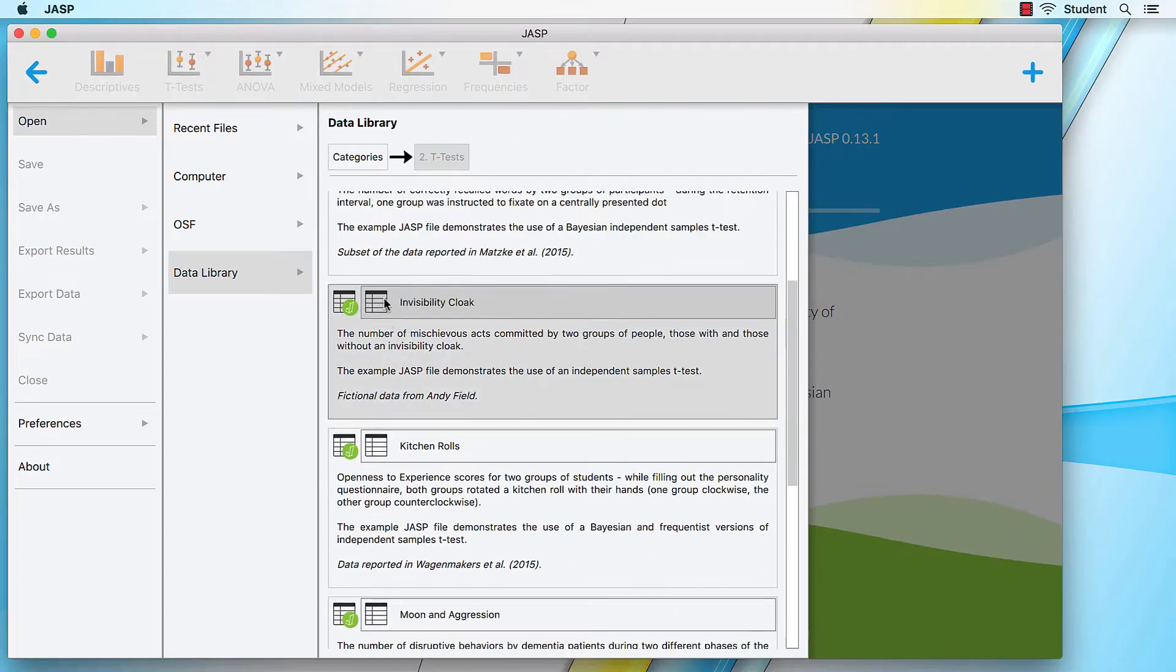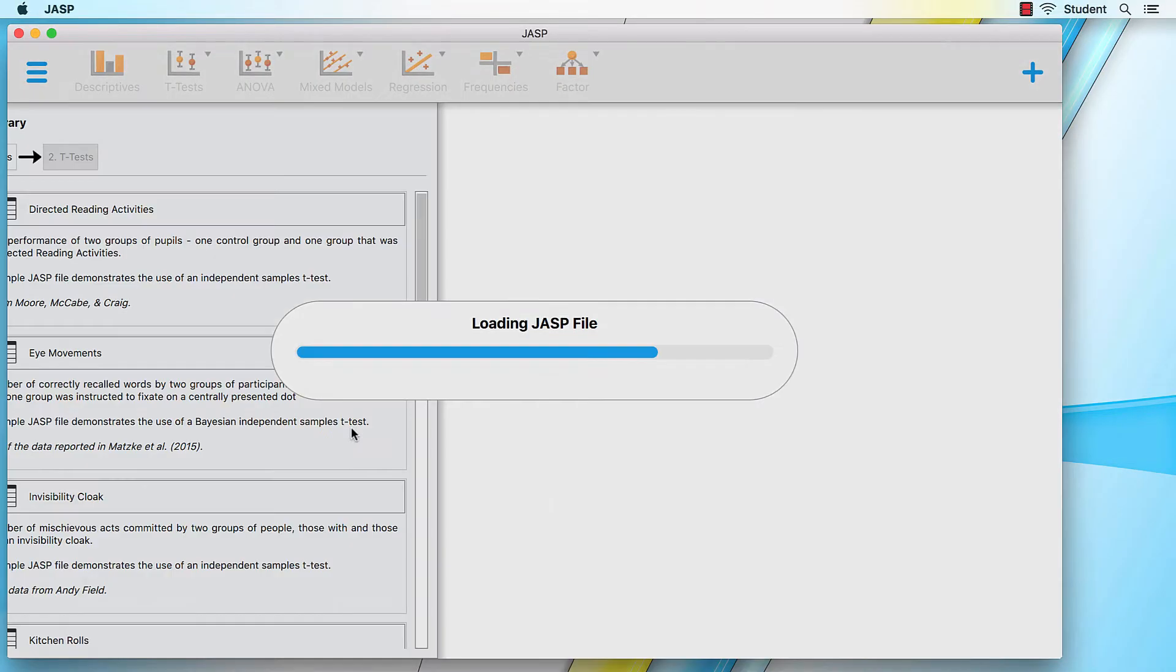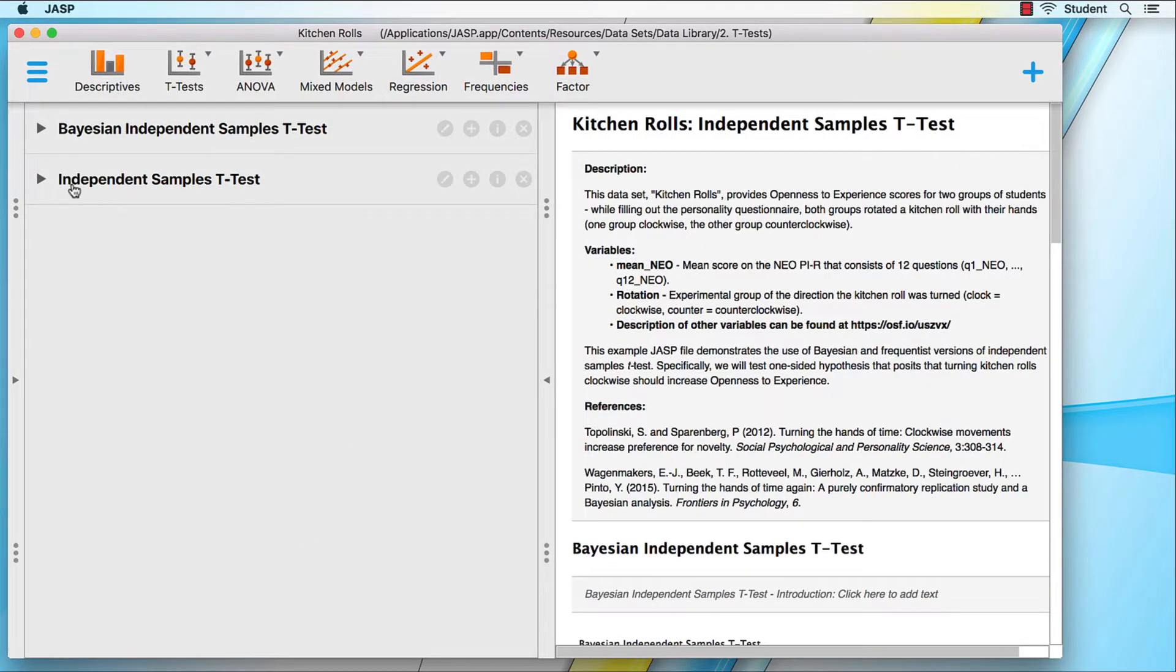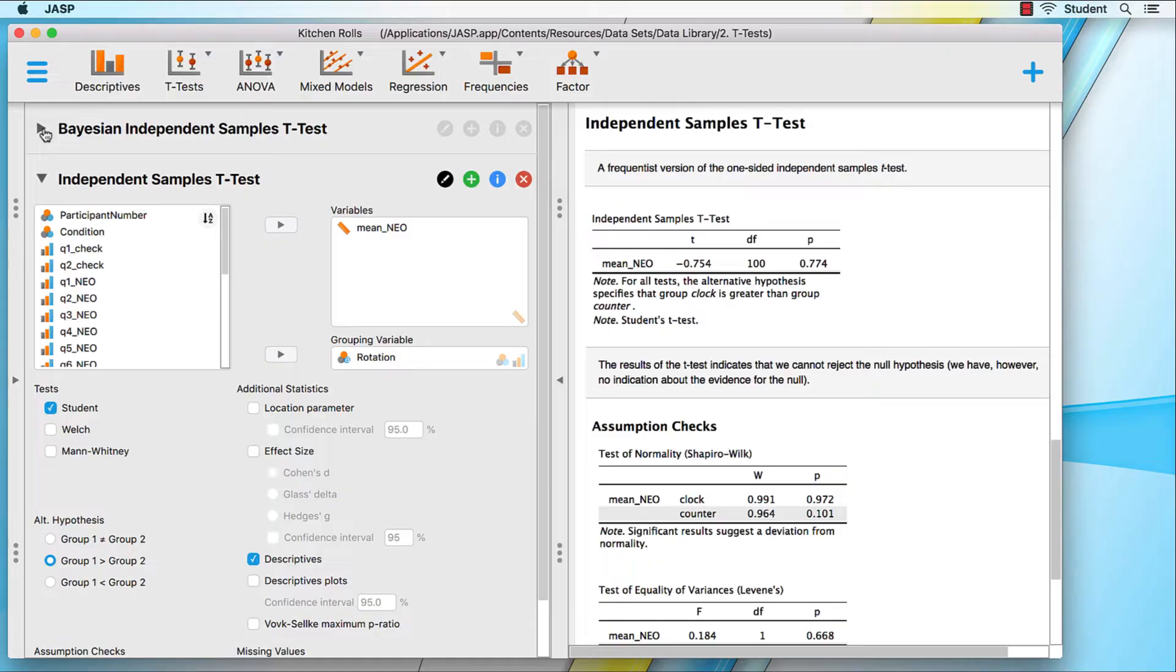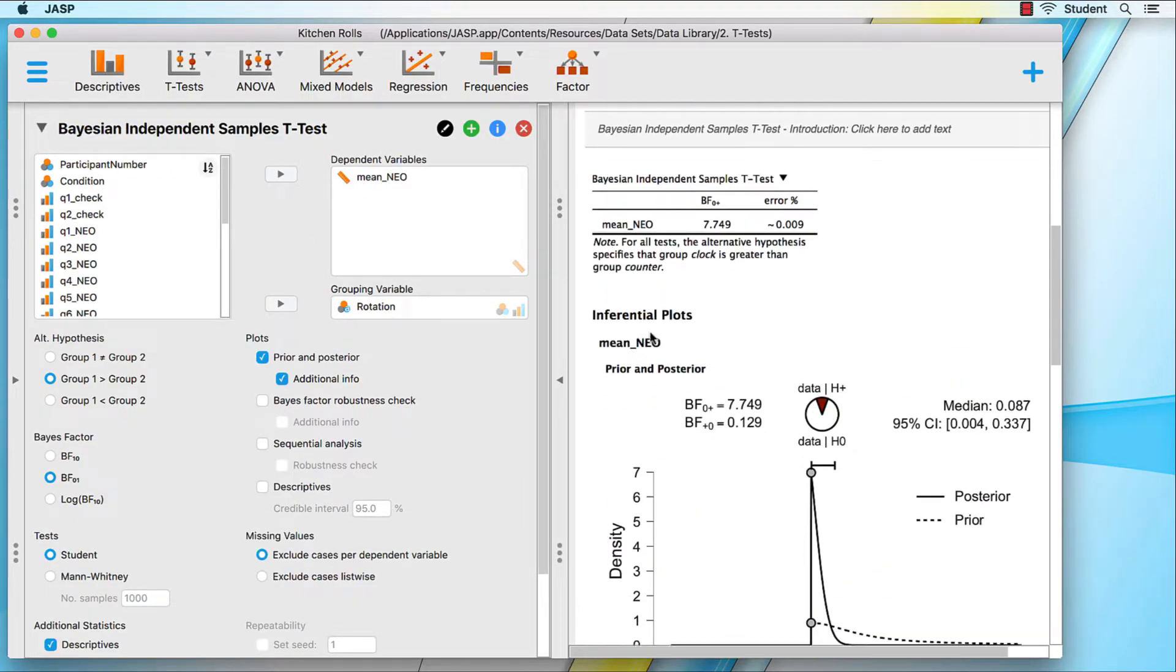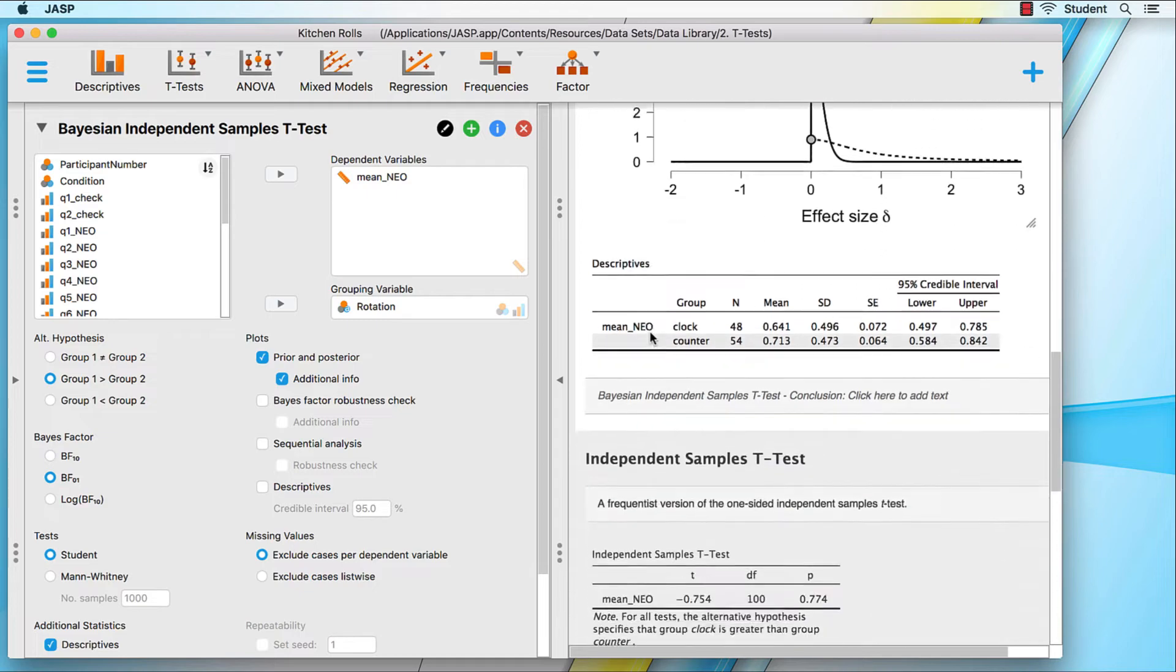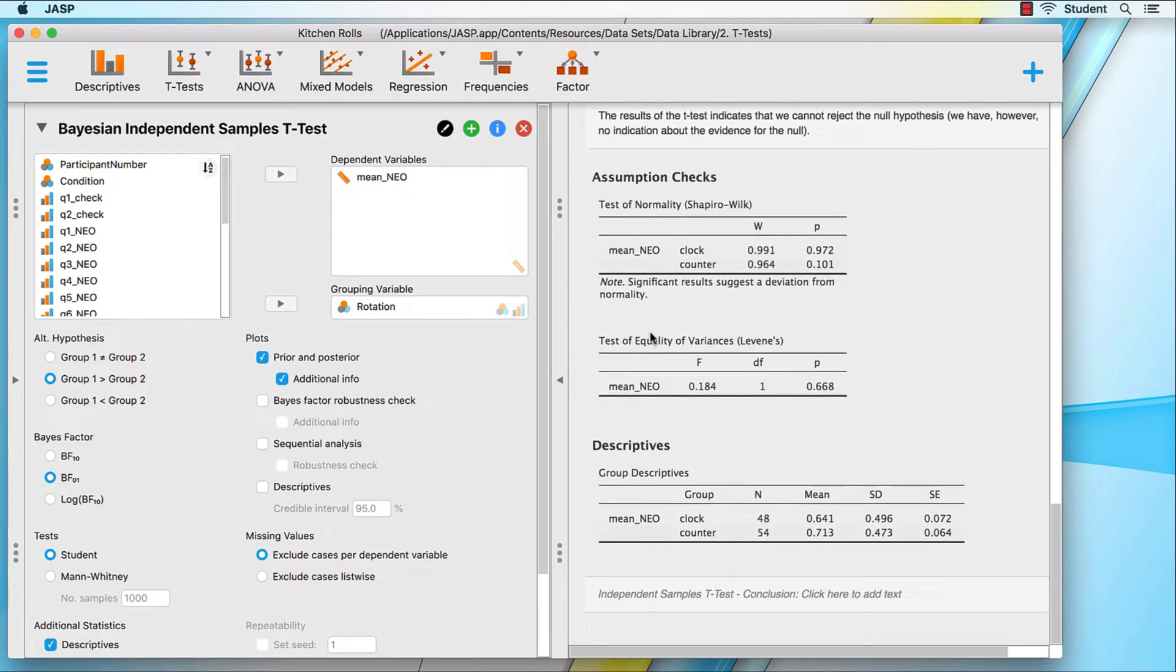Select the version of the Kitchen Rolls data set with the JASP icon in the corner. This is going to work nicely because there is already a Bayesian and a frequentist version of the independent samples t-test in the results. We have output, tables, and figures that we can work with.